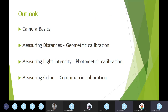Here is the outlook of my presentation. First, I'm going to recall some basics on cameras. Then we will see how to have a model of a camera in order to calibrate it and how to measure distances in images — this is related to geometric calibration. Secondly, we will talk about how to quantify light intensity through photometric calibration. Finally, we will address color measurements and colorimetric calibration.